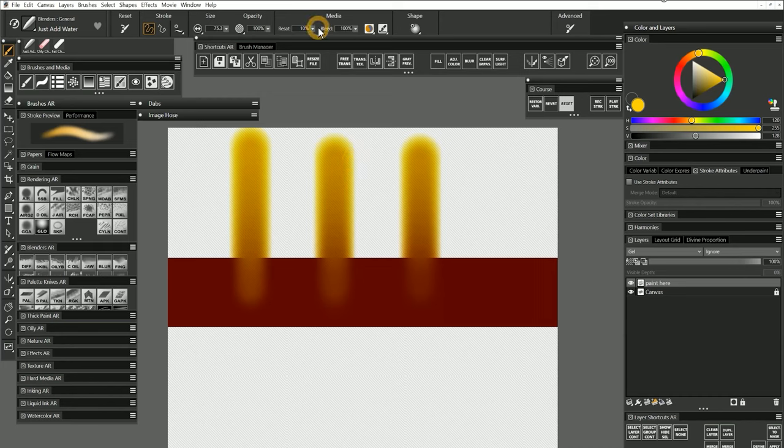So as you can see, you can adjust the ratio of resaturation and bleed to create brushes that only blend, brushes that only add paint, or brushes that do some of each.